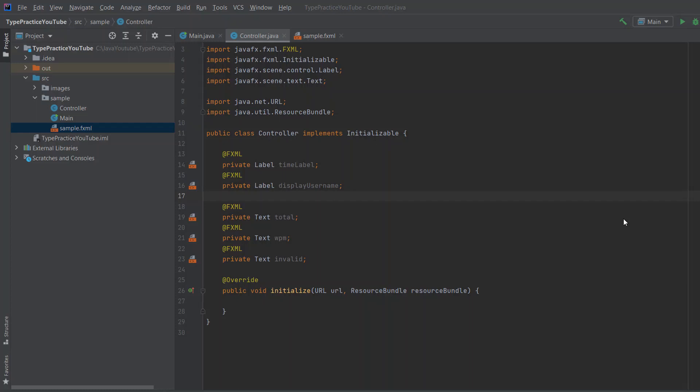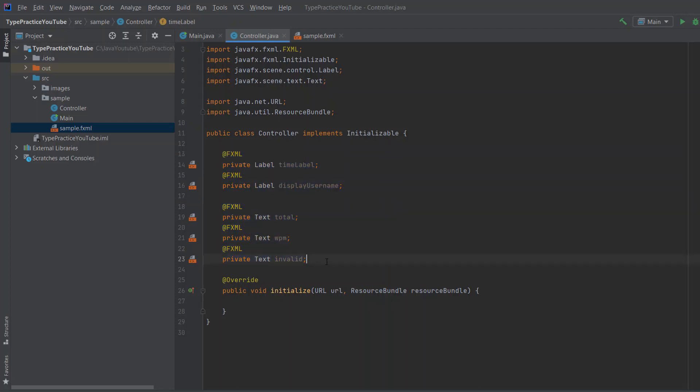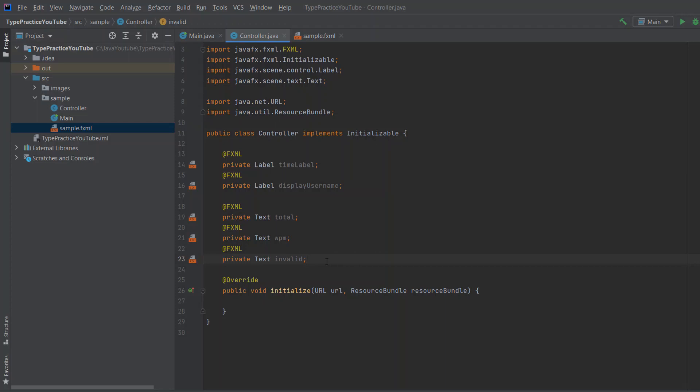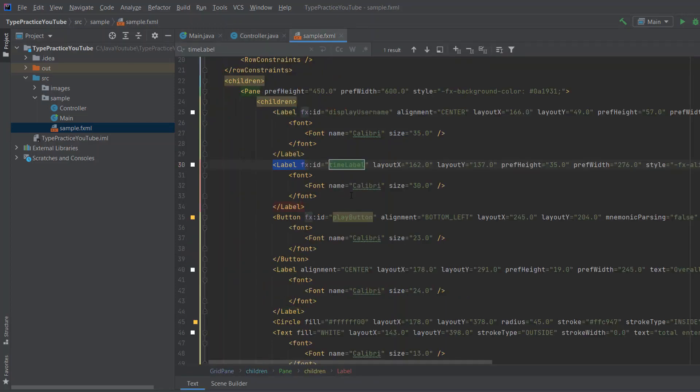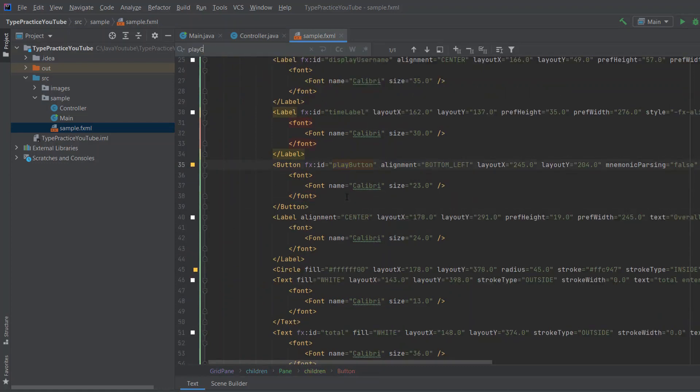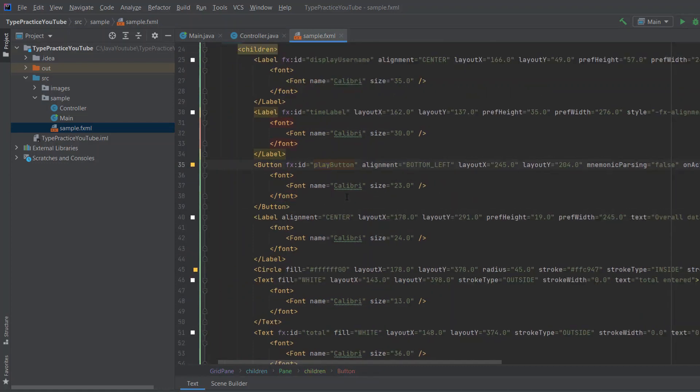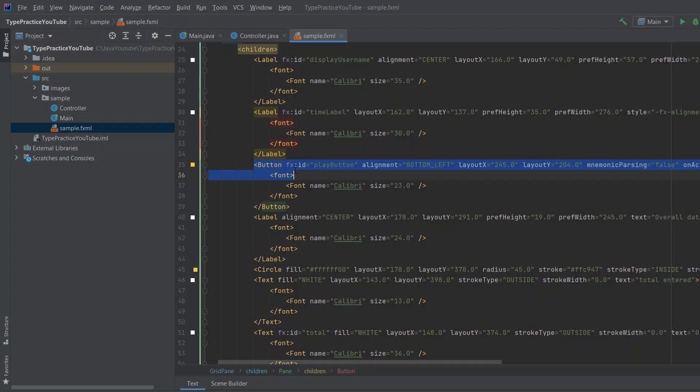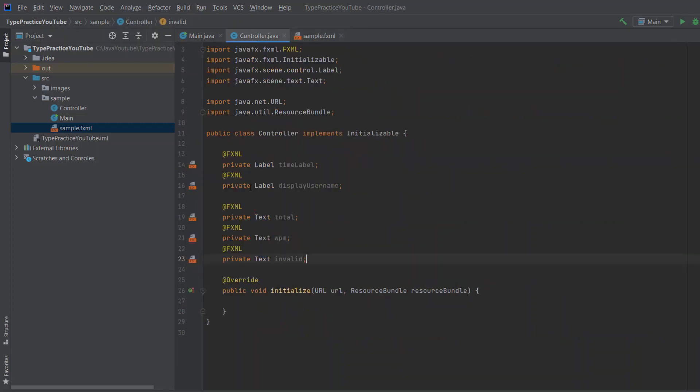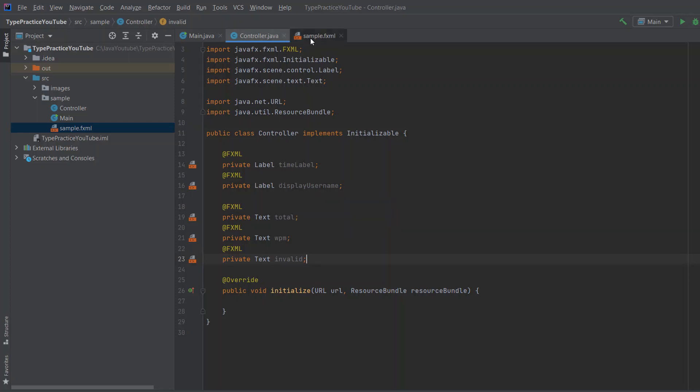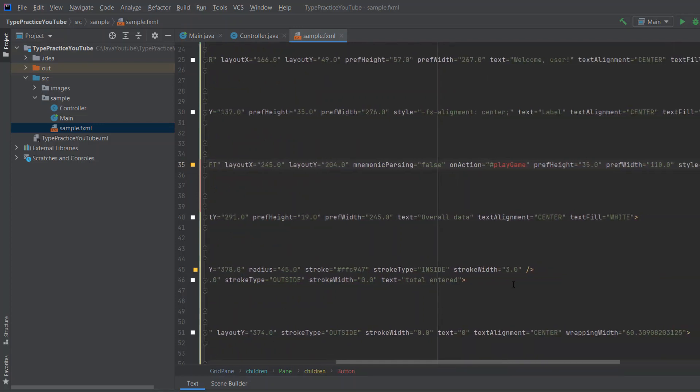And now you might wonder, where is the button? And we don't actually need to create the button, because we're never going to use the button in the code, because we're going to use action listeners. And when you go to sample fxml and search for play game, as you can see, our button, which has ID of play button, so if we wanted to include it here, we just say private button and then the name play button.